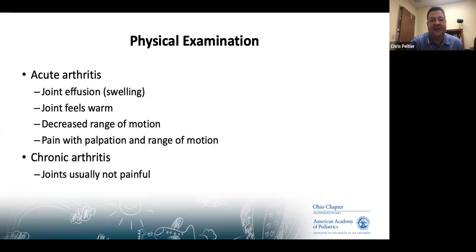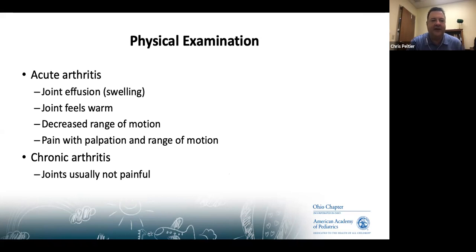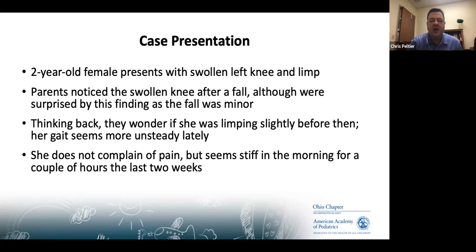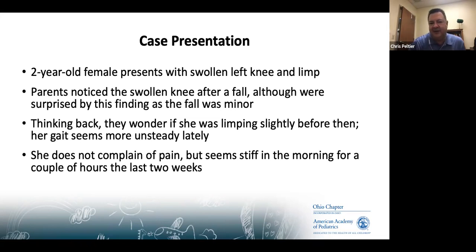On physical exam, you're looking for signs of acute arthritis: joint effusion and swelling, warmth to the joint, decreased range of motion, and pain with palpation or induced range of motion. It's important to note that in chronic arthritis, the joints are usually not painful.